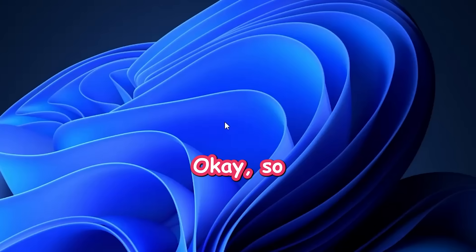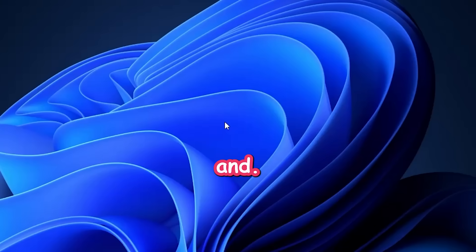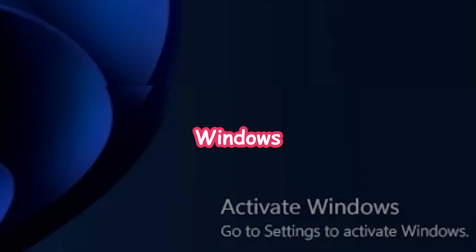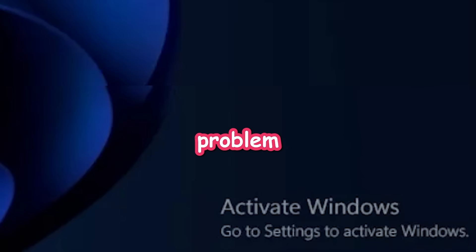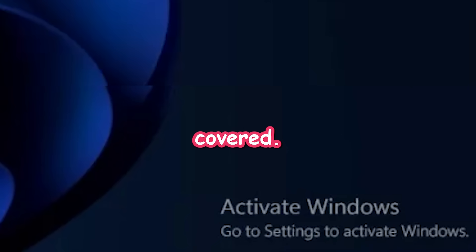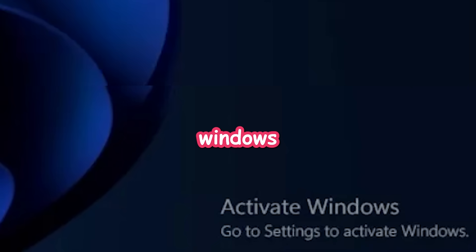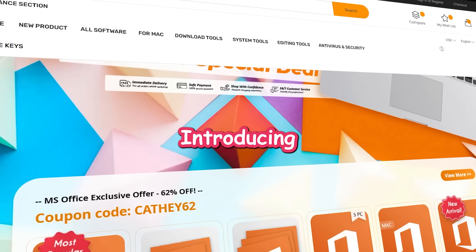Okay. So we're in a virtual machine and wait a second. What's that down there? Windows not activated. Are you facing the same problem too? Don't worry. I got you covered. Let me show you how to activate Windows in literally minutes.